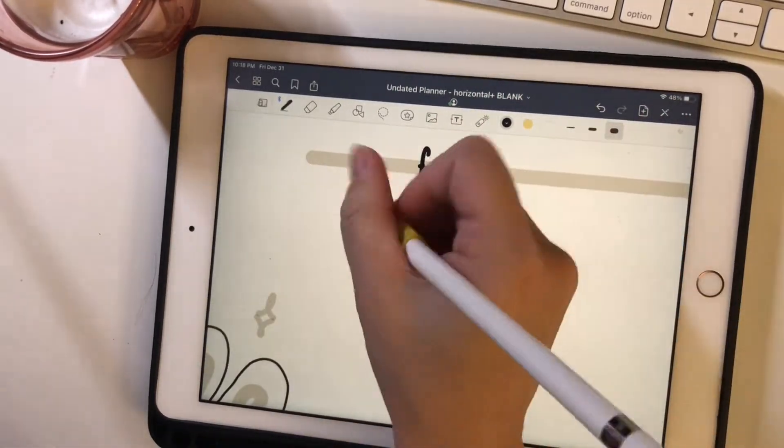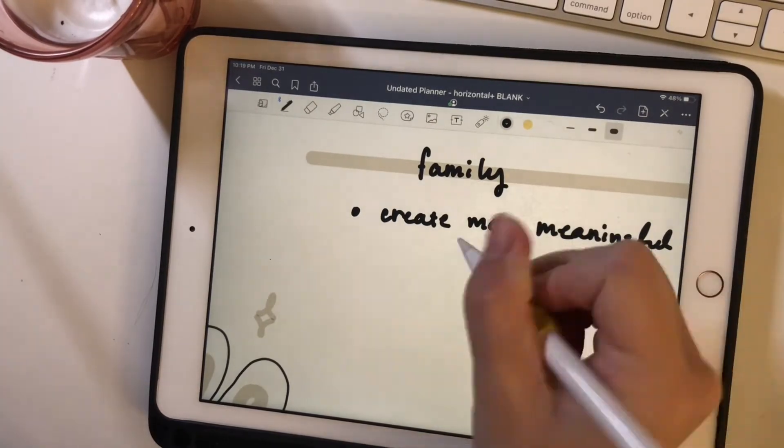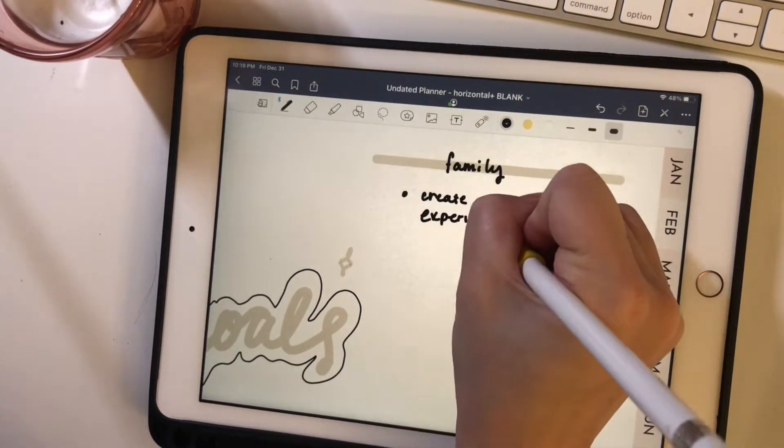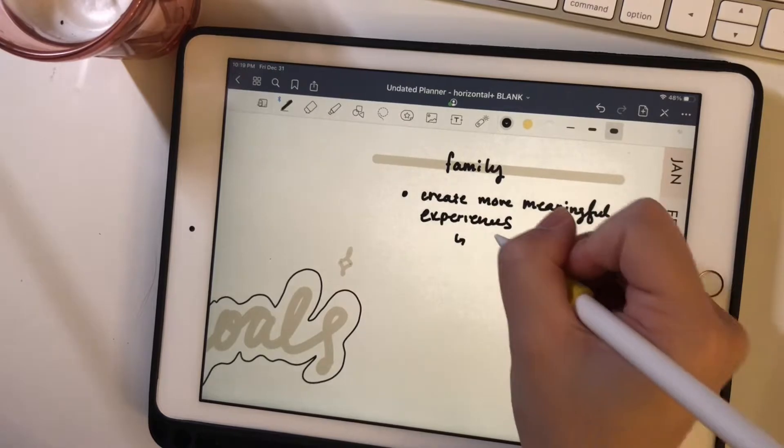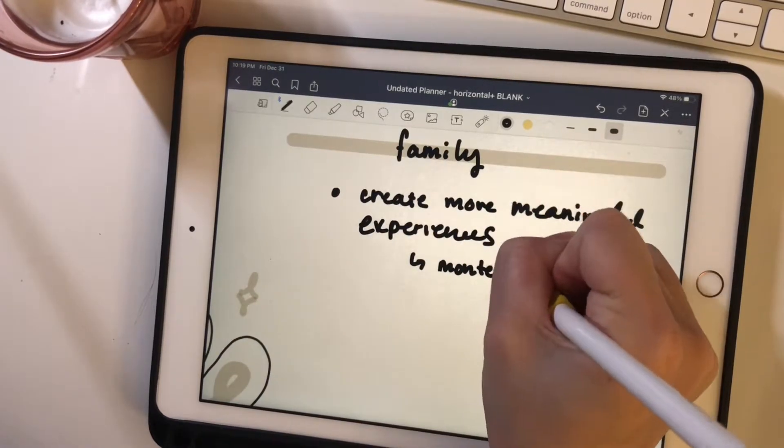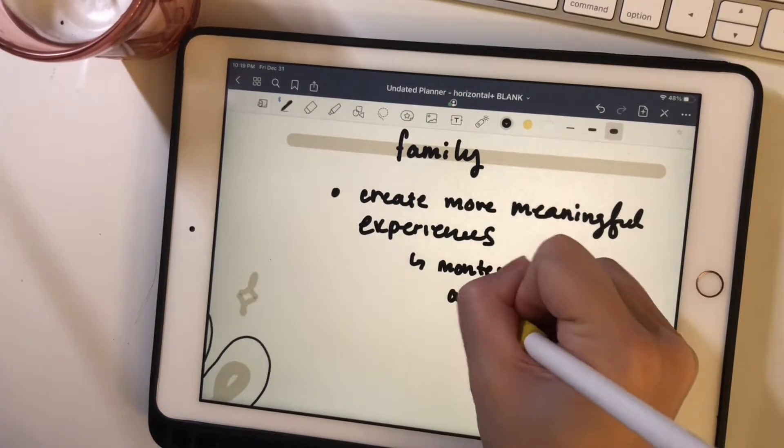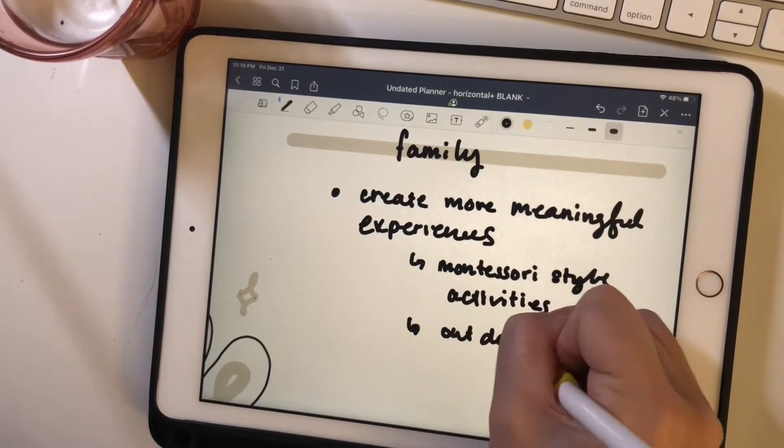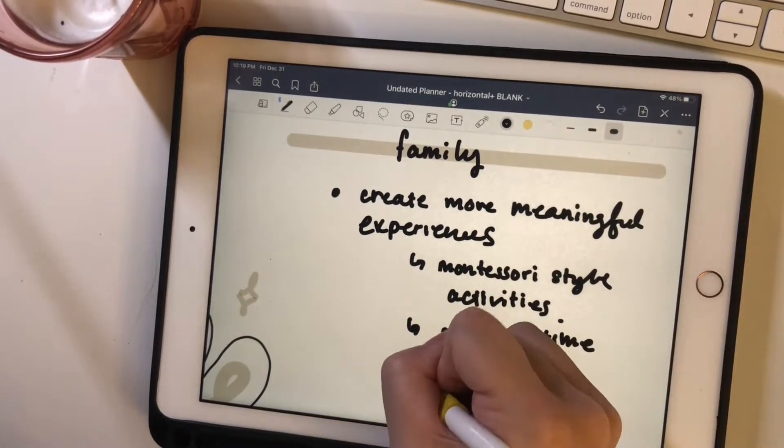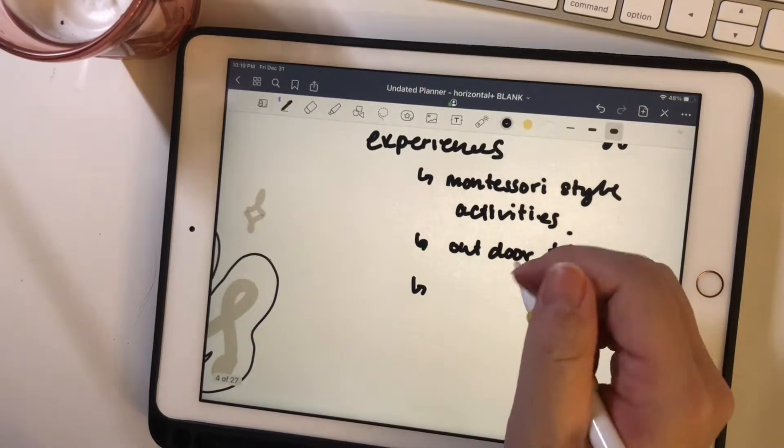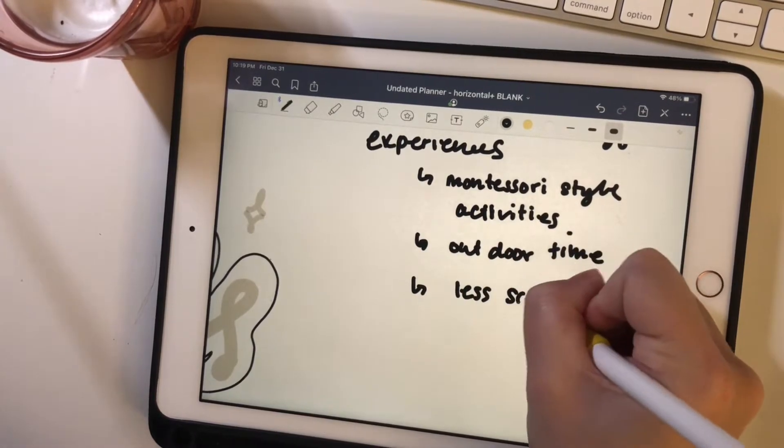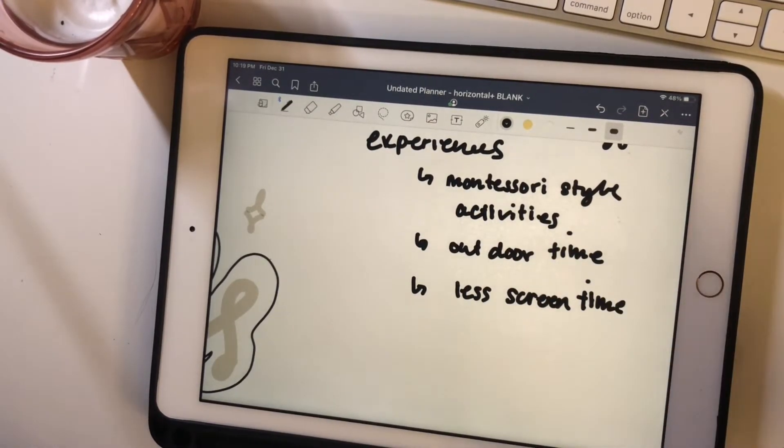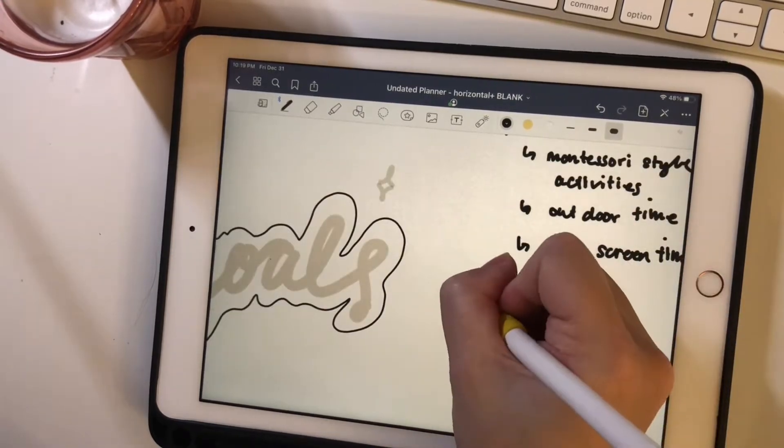So another section that is big in my life this year I want to set goals for is my family. So just the overall experience with my family, I want to improve that and doing more activities with my little ones, be more intentional with the activities and hopefully spending more outdoor time and less screen time, just beneficial for everyone.